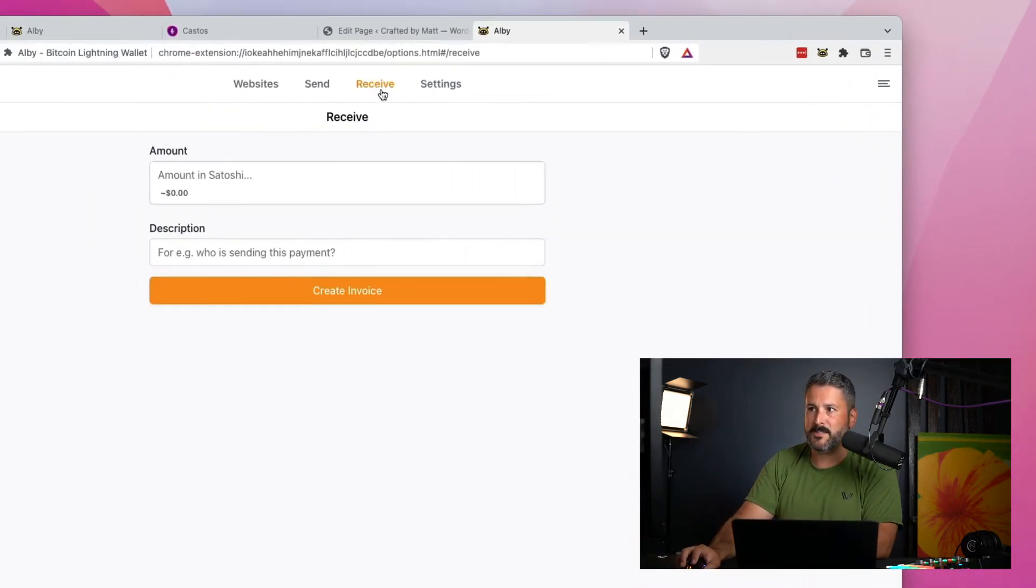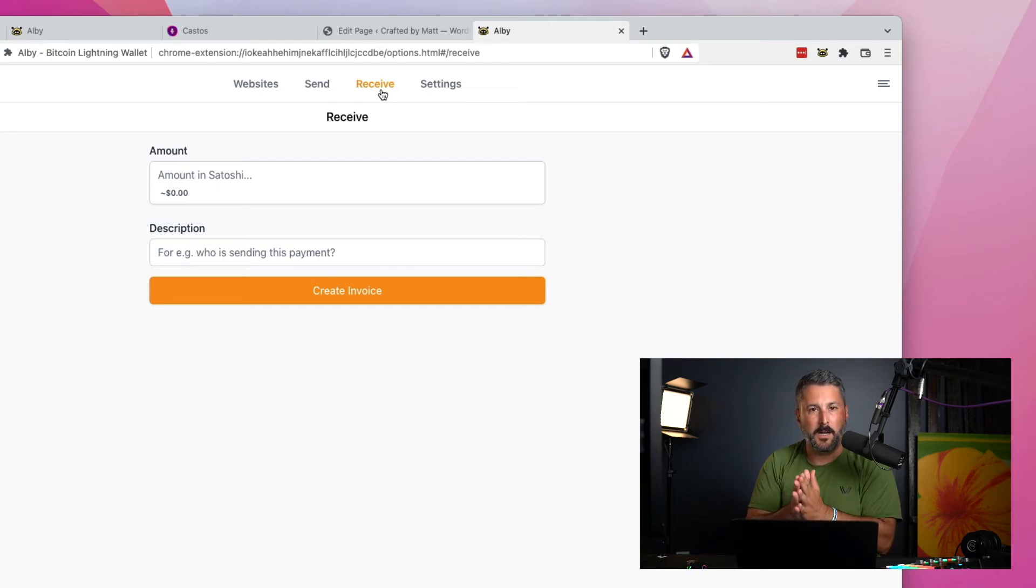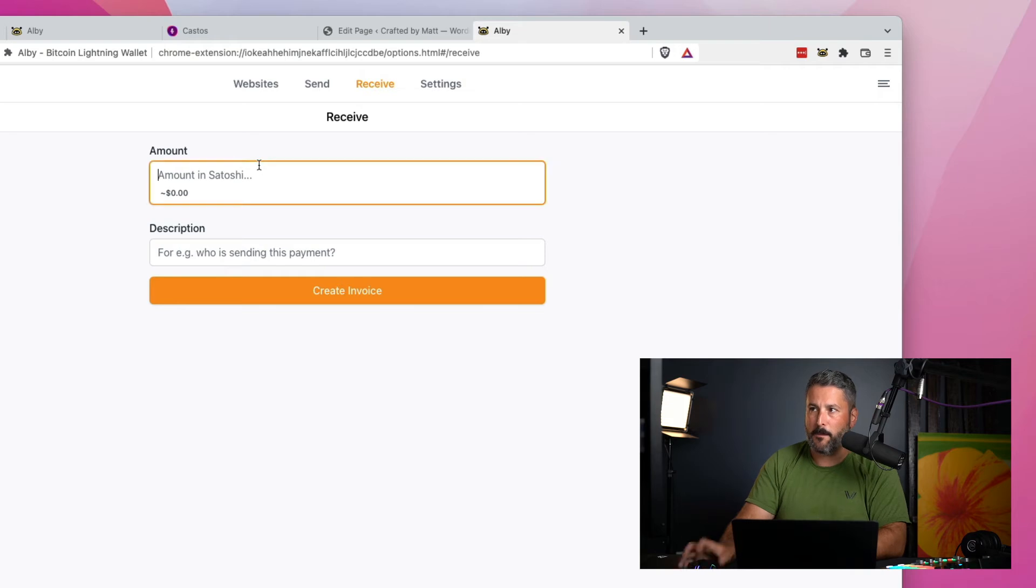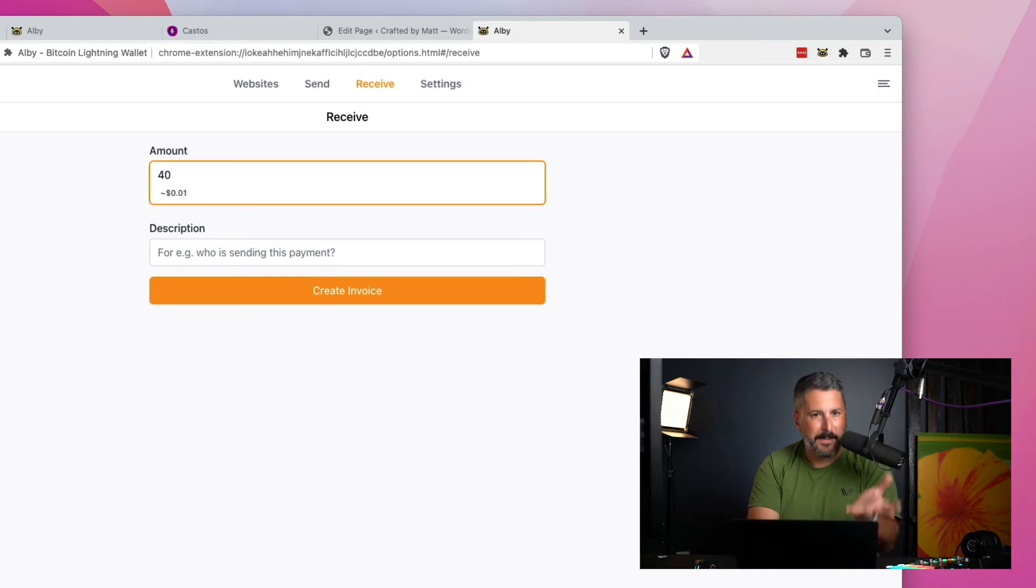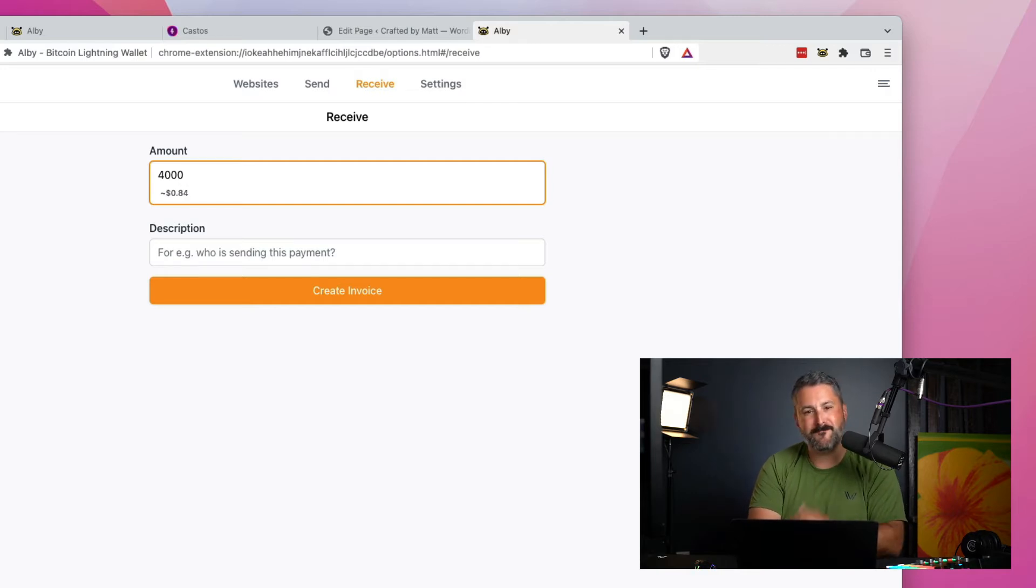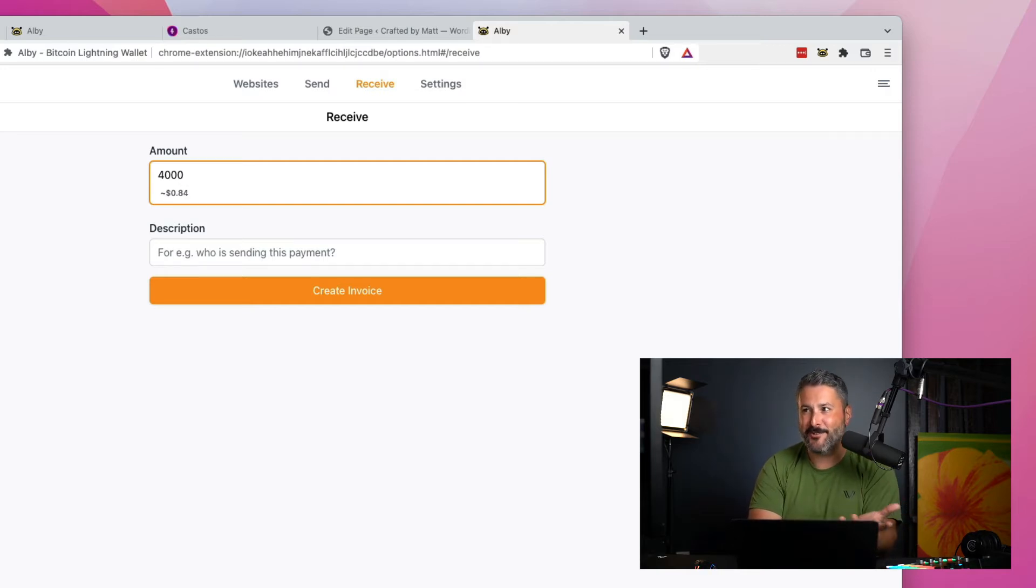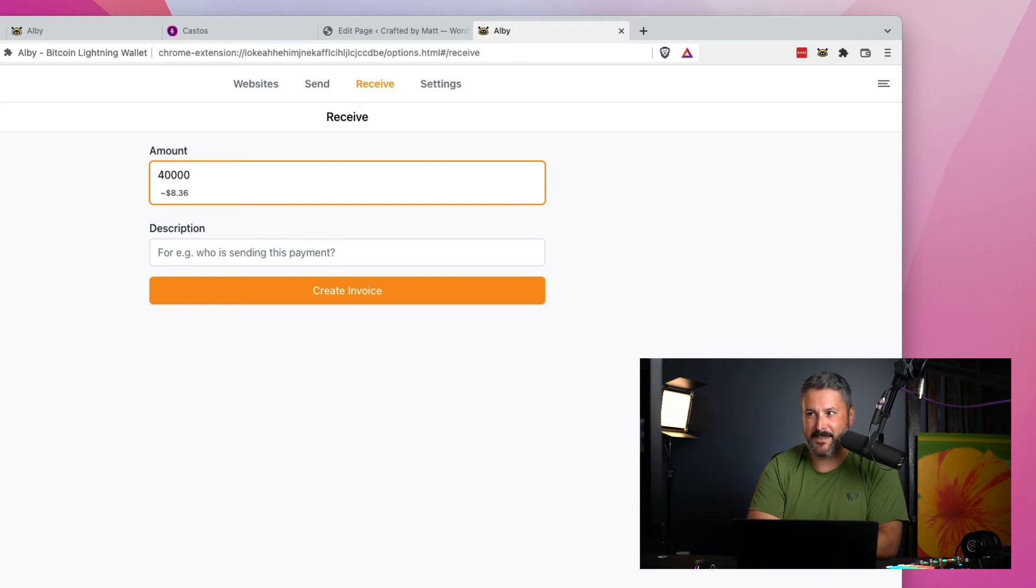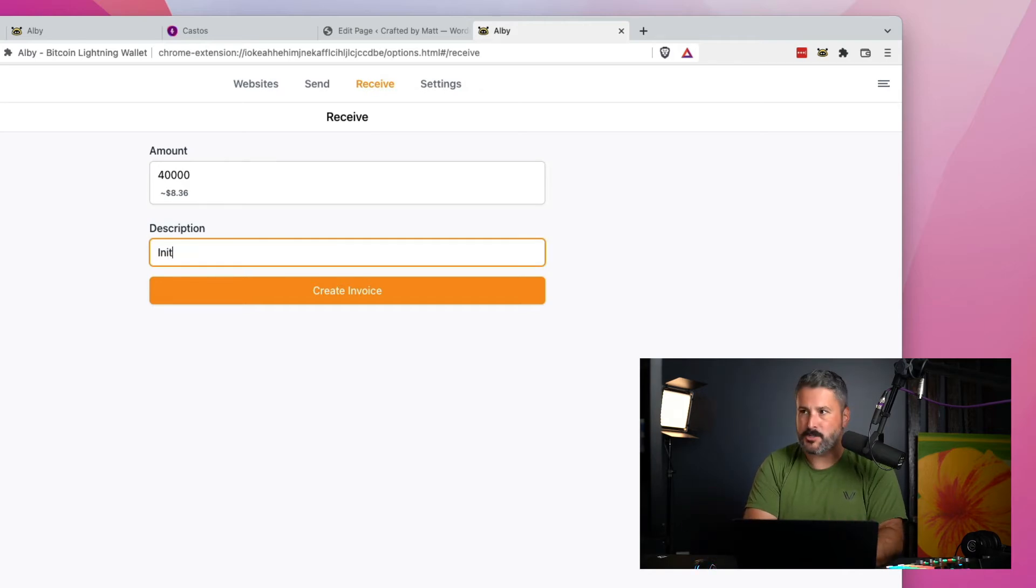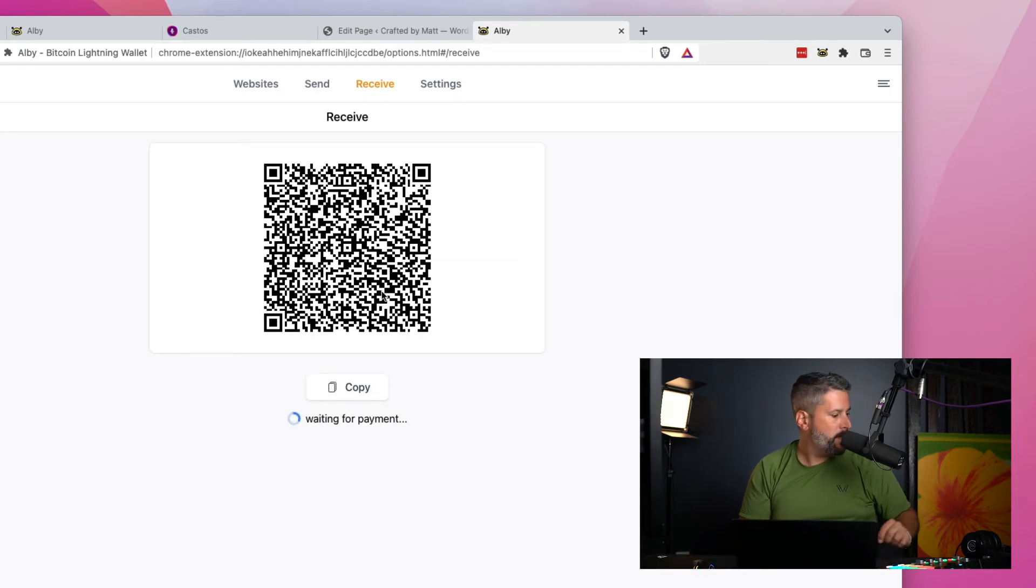But I can then start to set up my account. So I would go to receive and amount in Satoshis. Let's just type in 40. That's a penny. We'll go 400. That's eight cents. 4,084 cents. We're getting closer. Another zero is $8.36. So now what I'm going to say is for the description, this will be the initial invoice.